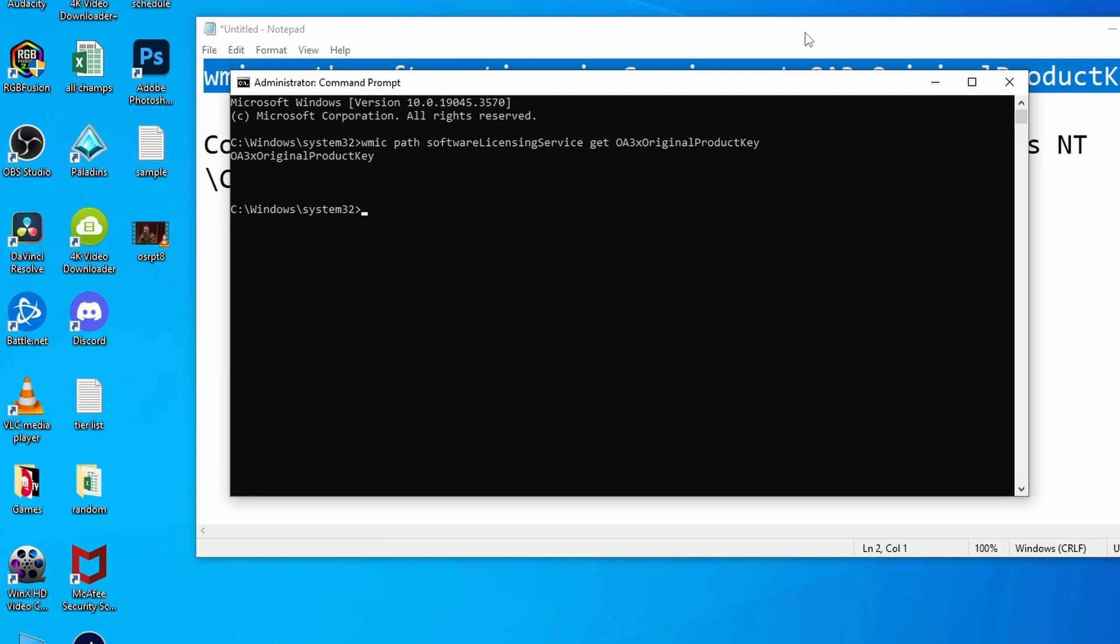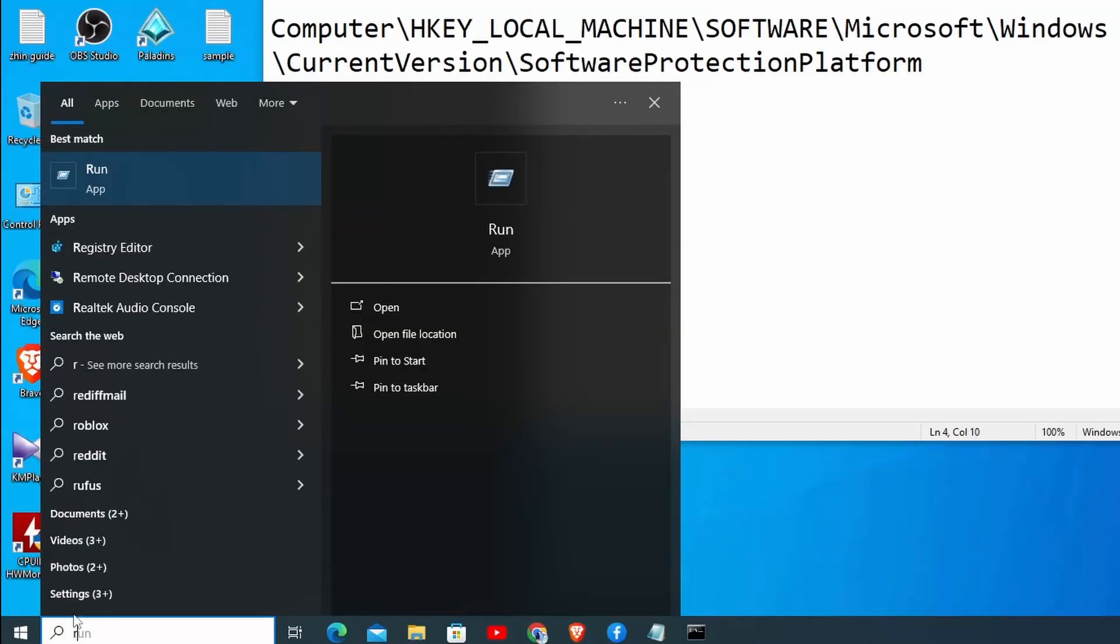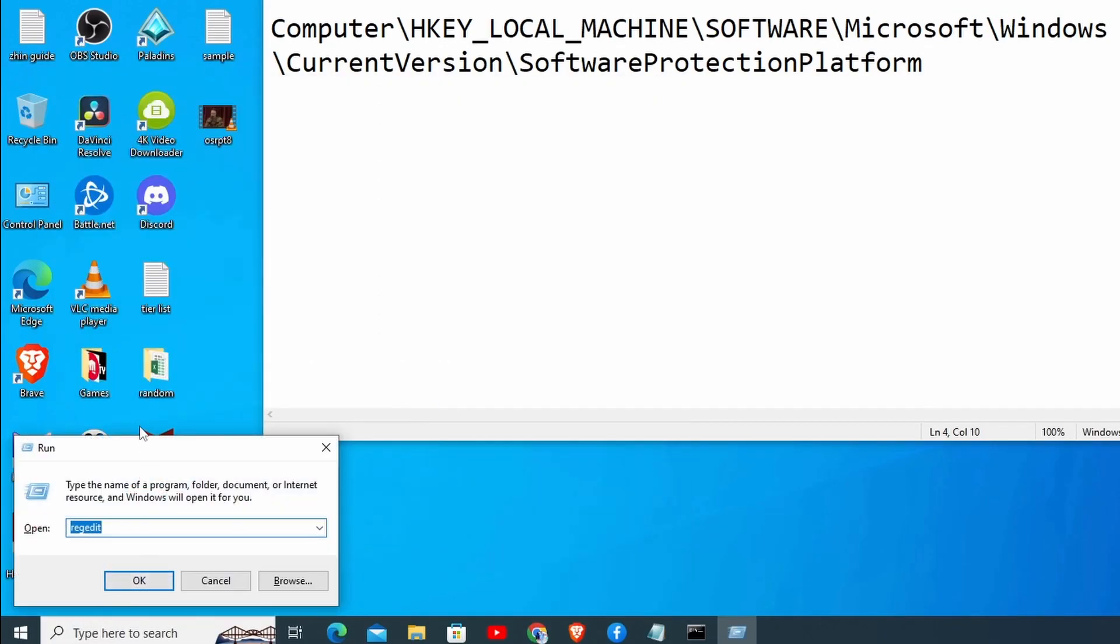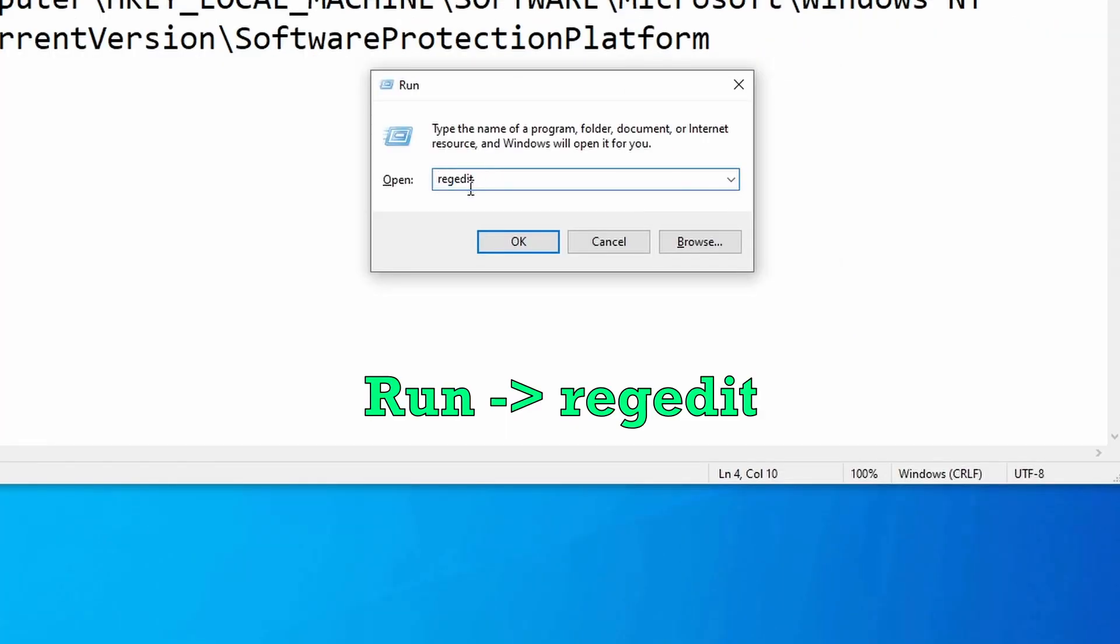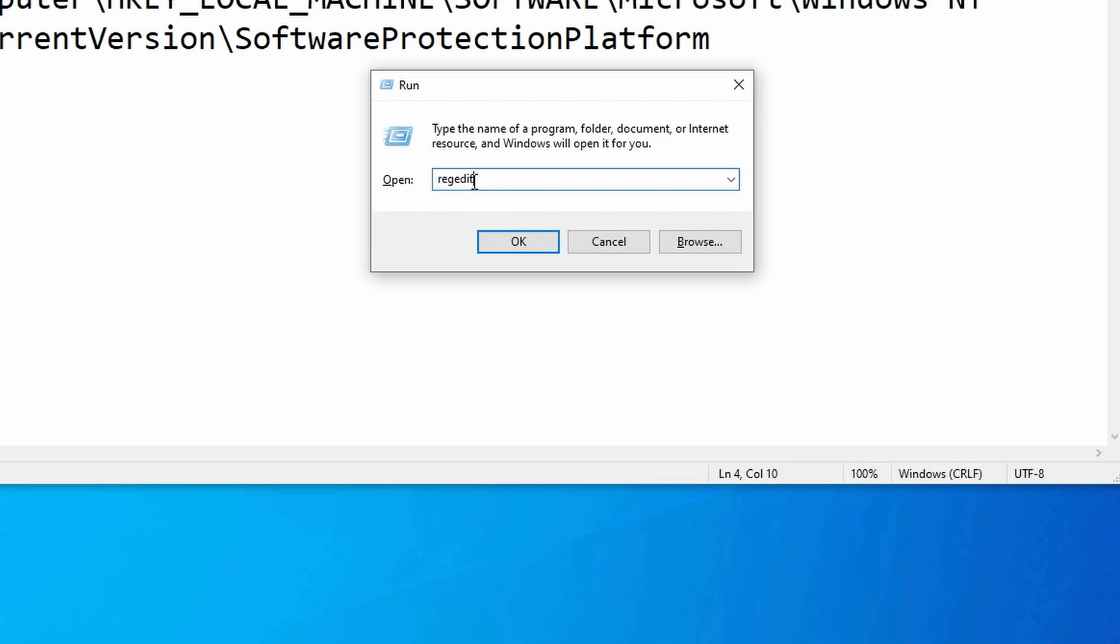For those people, I've prepared this path in the registry. From there, you can get it. Just go to your start button one more time, type in run. In the run dialog, type regedit. Hit OK.